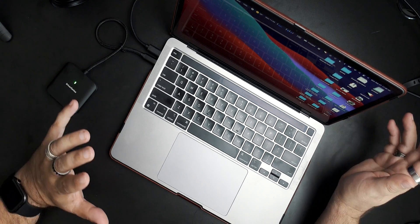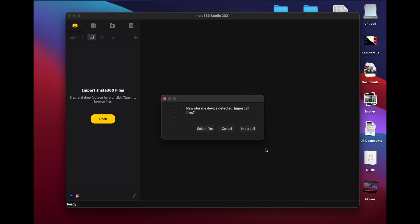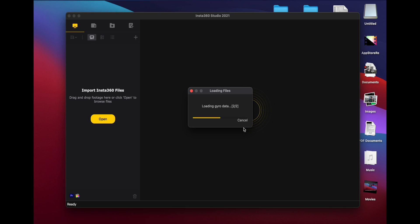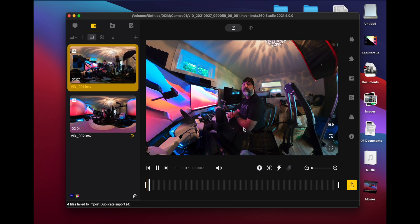I've got a card in here that has footage on it. We'll come down here and open this, and you'll see 'new storage device detected.' Import selected or import all — if you import all, it's going to grab all that information. There are the two files I shot, the same ones used in the other video.